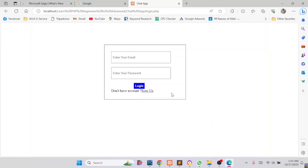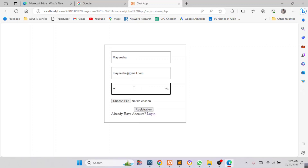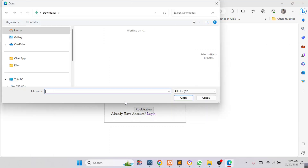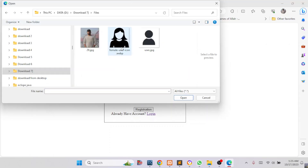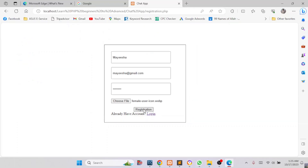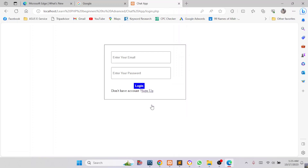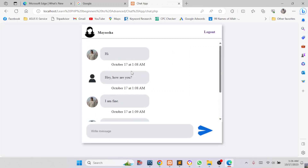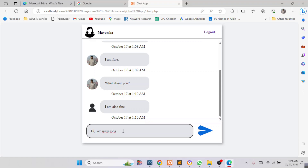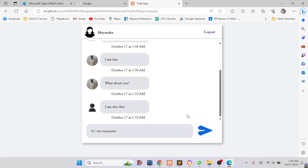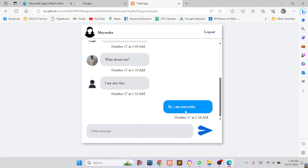Suppose another friend wants to join our chat. He needs to have an account, so I will click Sign Up, fill in a password, and select an image. I will click Registration — registration successful. Now this friend logs in. Here you can see my friend's message tab, and suppose my friend is sending a message — you can see my friend's messages on the right side.